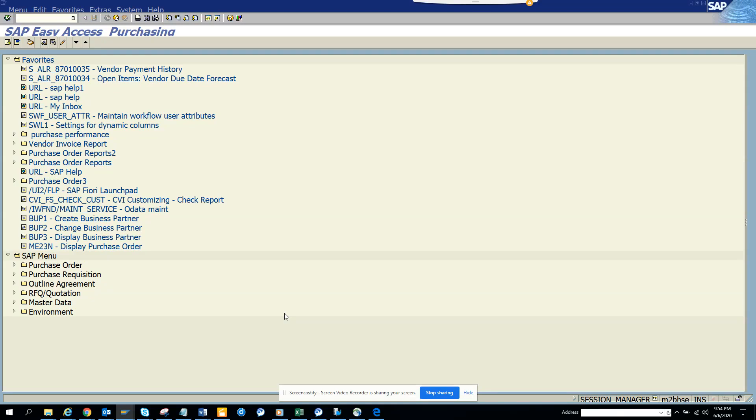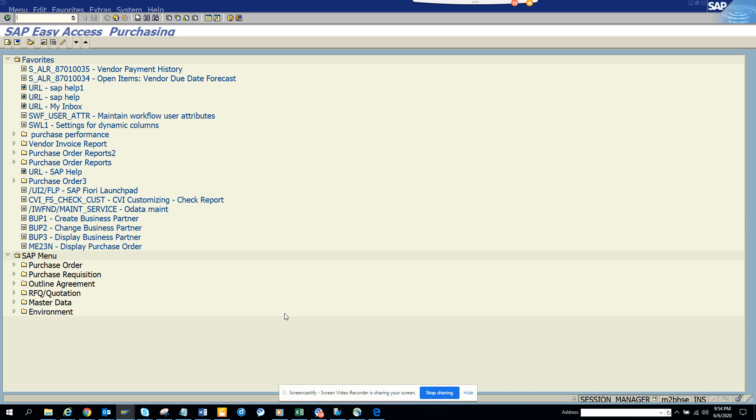Hi friends, today we're going to talk about something you've probably heard a lot: which support pack are you in, and which S4HANA system are you in? It's difficult to tell which one you're in, so I'll show you how to find it.